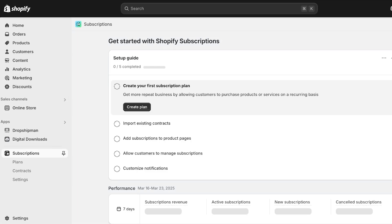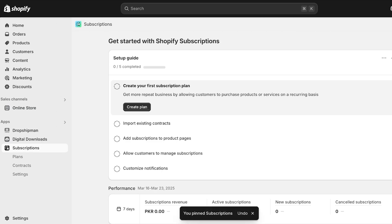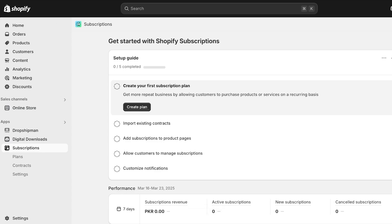Once the application is installed, we're going to proceed with setting it up. I'm going to pin this to my navigation for easier access. Now that it's pinned, we're going to go ahead and get started with creating our first subscription plan by clicking on Create Plan.